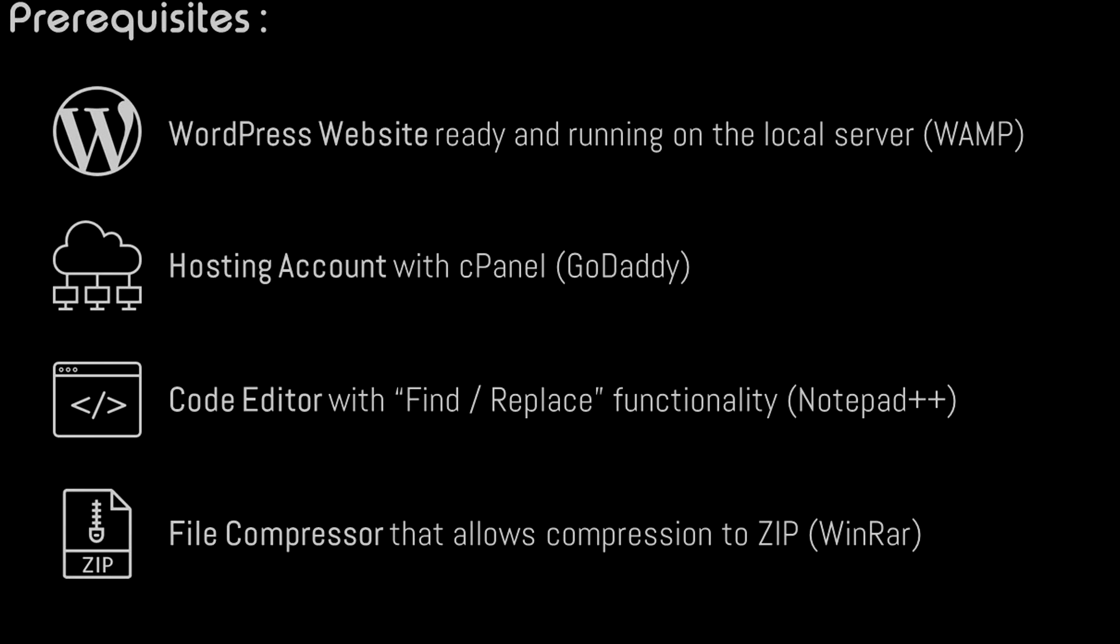First, the prerequisites - these are the things you need to follow along with this video. One is a WordPress website ready and running on the local server like WAMP or MAMP. I'm using the WAMP server as I'm on Windows.